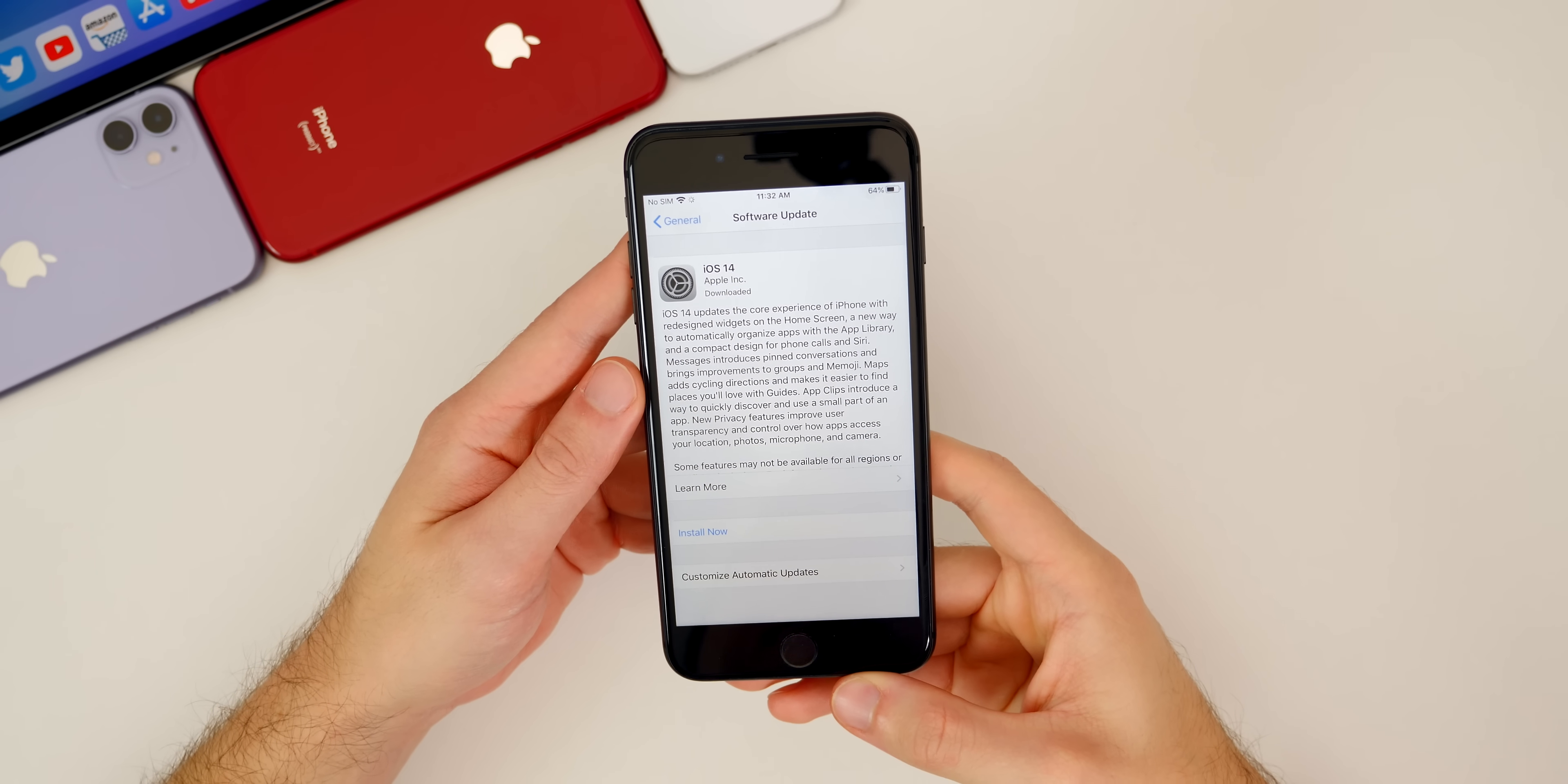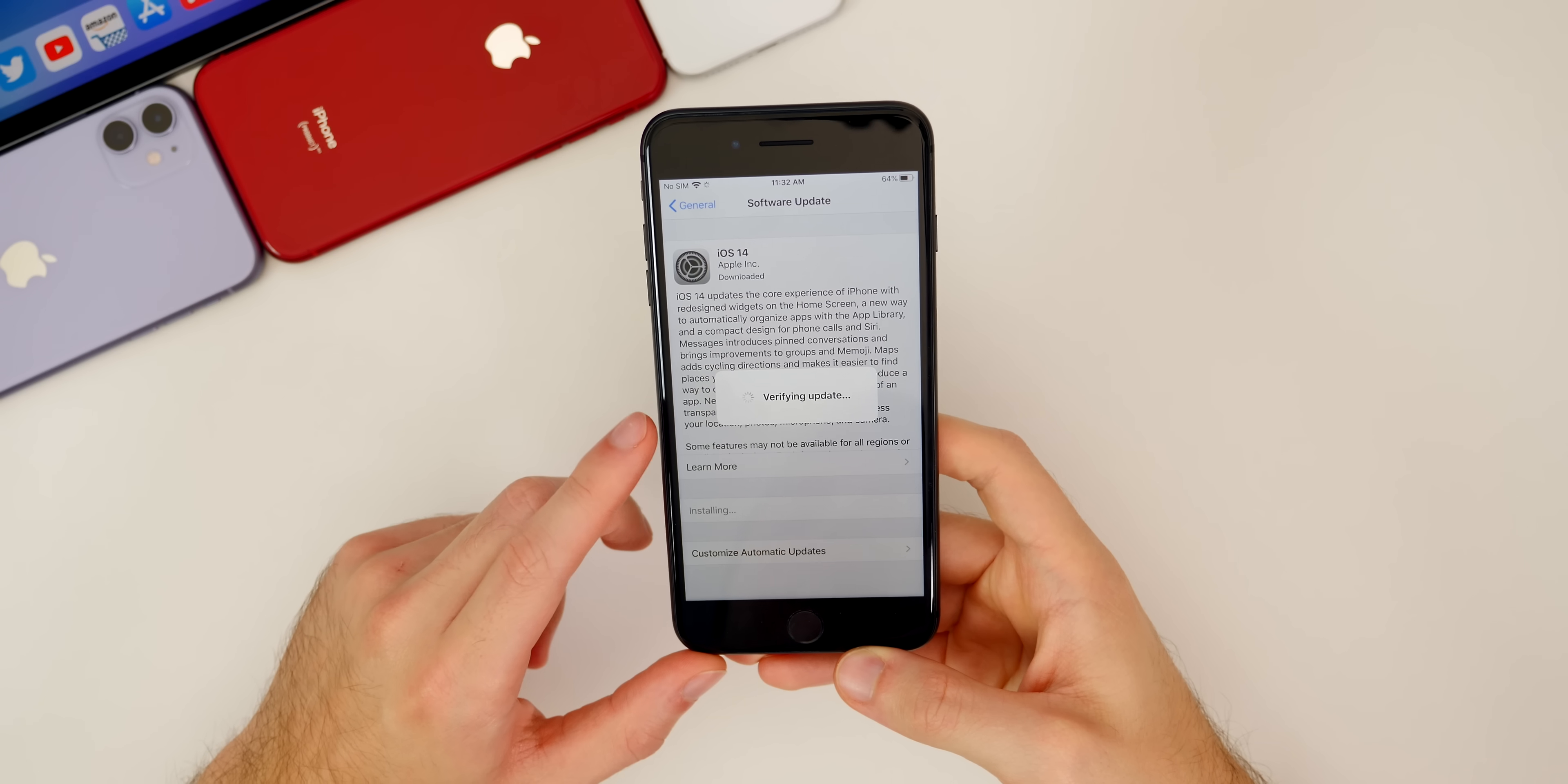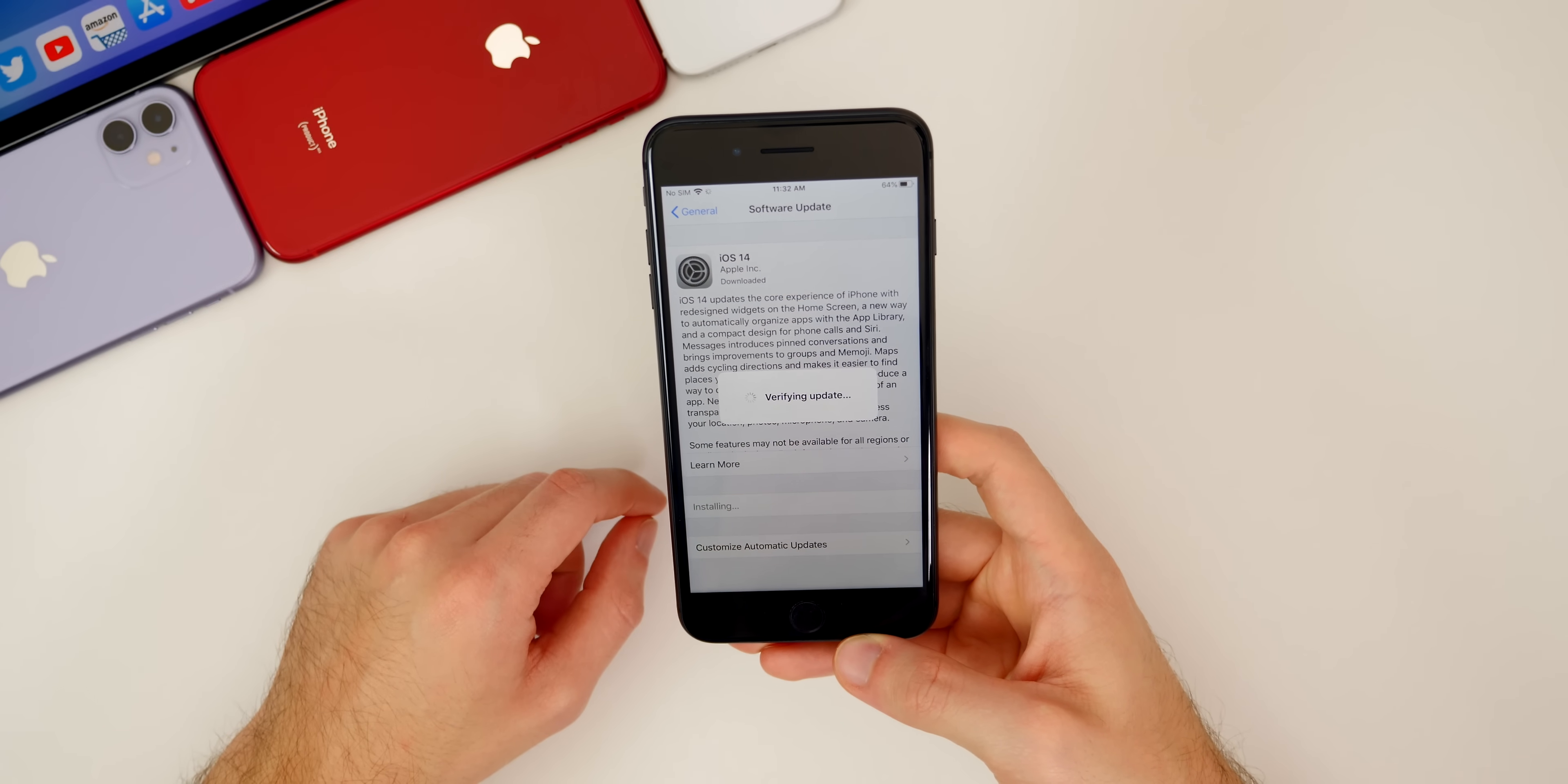After downloading the update and preparing update for a while, we now have the install now button. Let's go ahead and click on install now, and it will verify the update and then reboot your device. It will take about 10 minutes or so to install iOS 14.